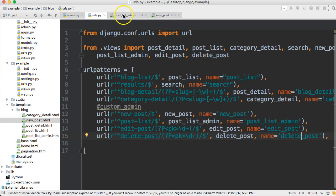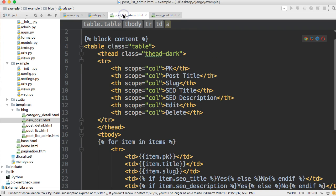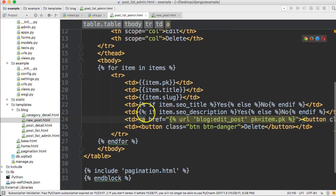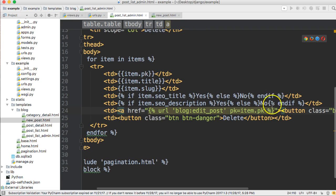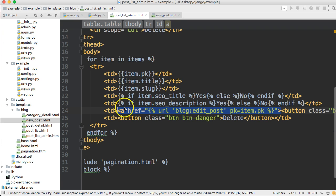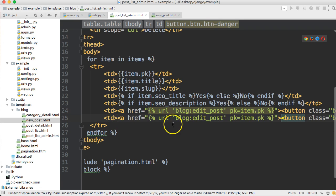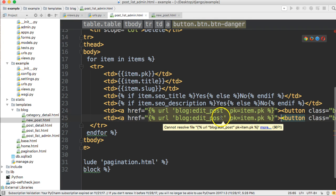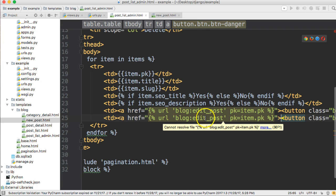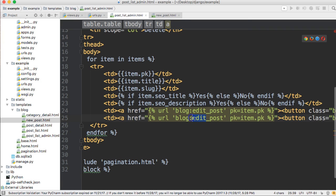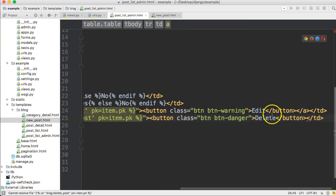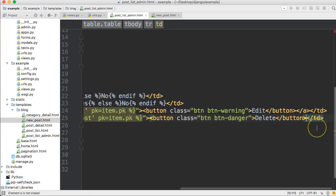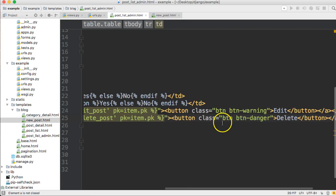Now open up your post list underscore admin, find your button, and we're going to go ahead and bring in the A tag from above so we don't have to rewrite this. So we'll go ahead and paste that in front of the button. And we'll just change this right here to delete and close out your A tag on the back end of the button right here like that.